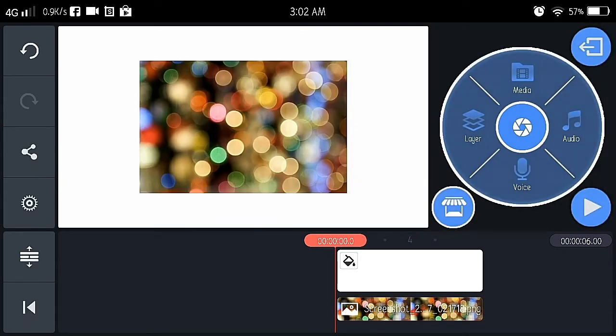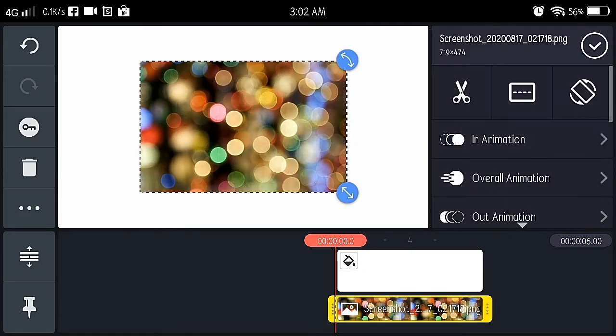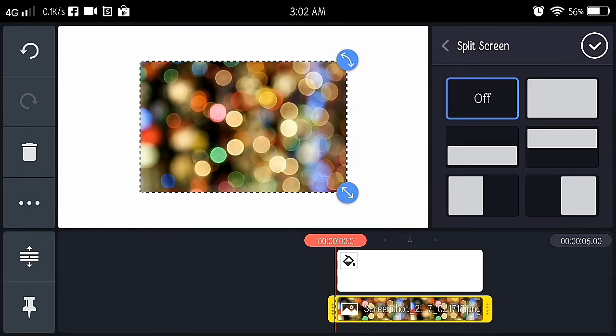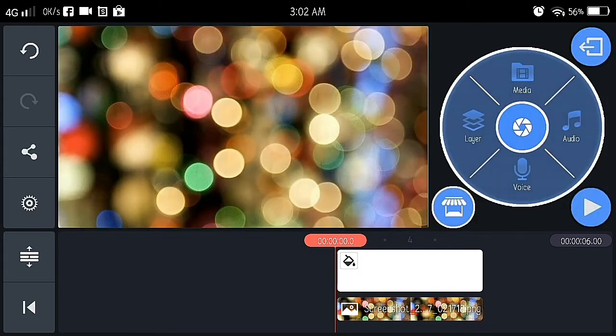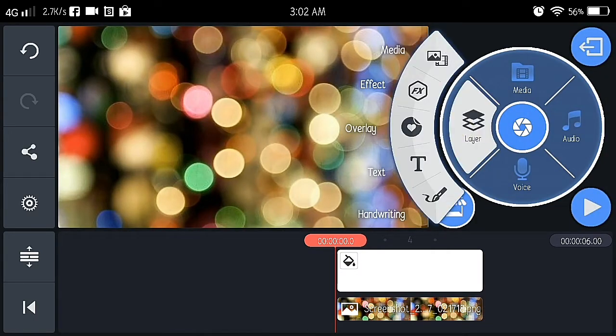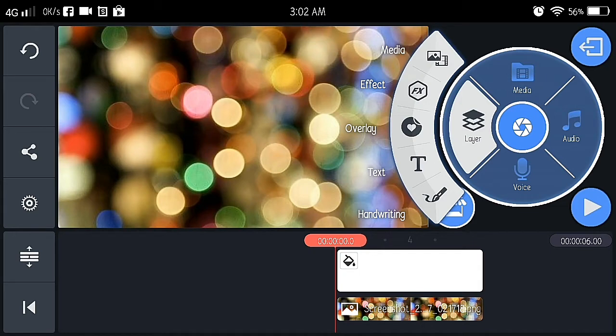Fit the screen or crop. Yan, kaka-crop na yan para mag-fit dun sa screen natin. You choose white. Ok, next, for the next layer.